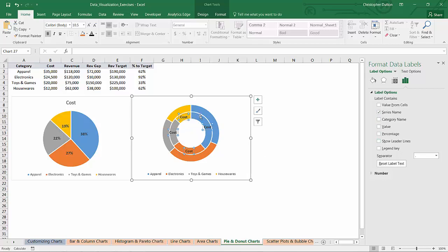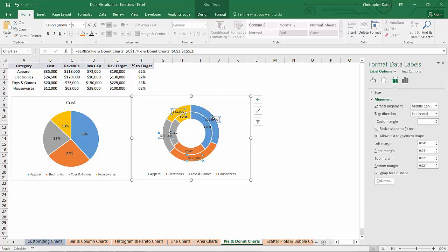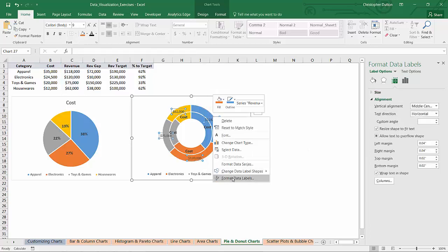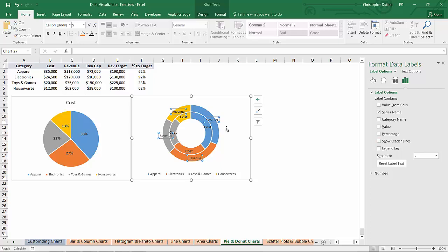So that way, this is telling me, okay, this inner ring is showing cost. I can do the same thing, add data labels to my outer ring. And I can format those to show series name as well. Don't need value, don't need leader lines. I can make those bold and a little bit bigger just to make them consistent.